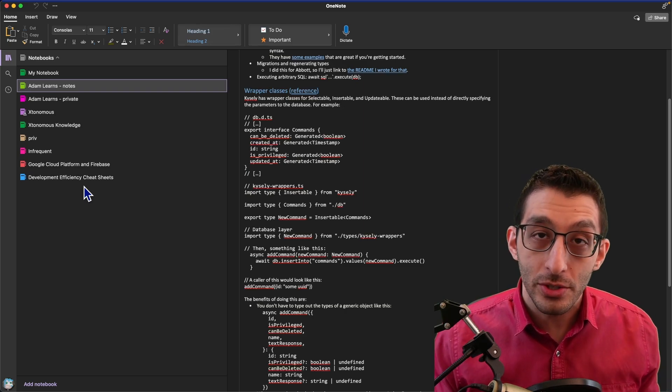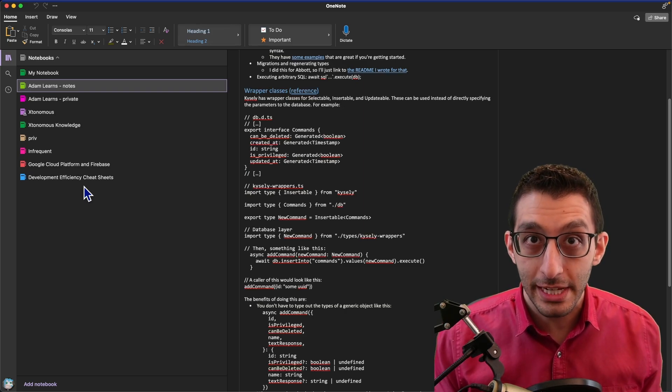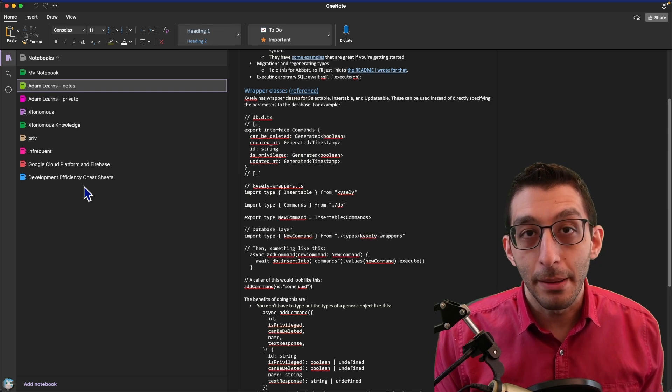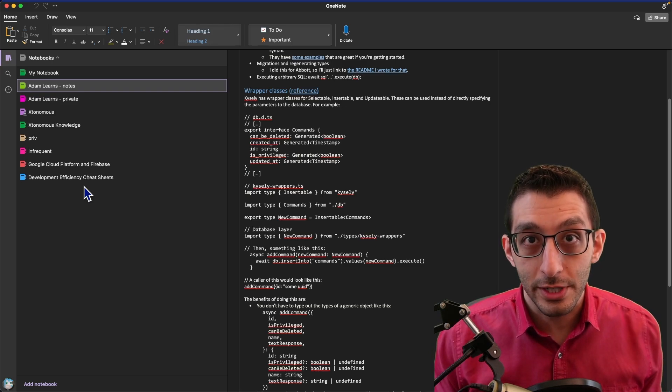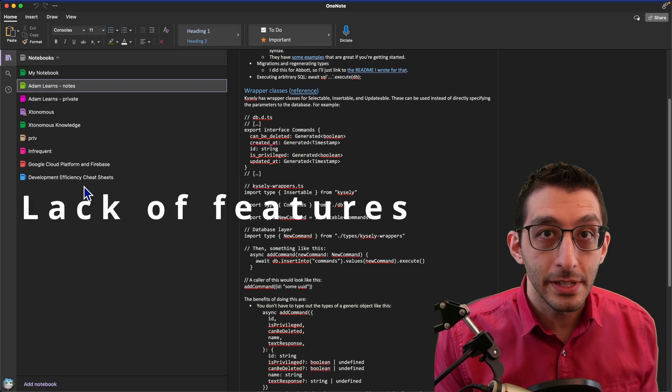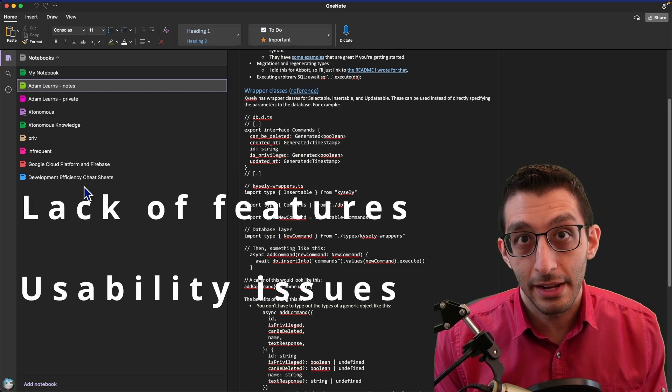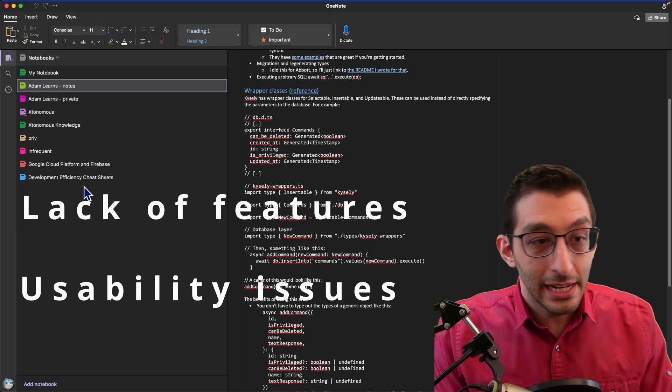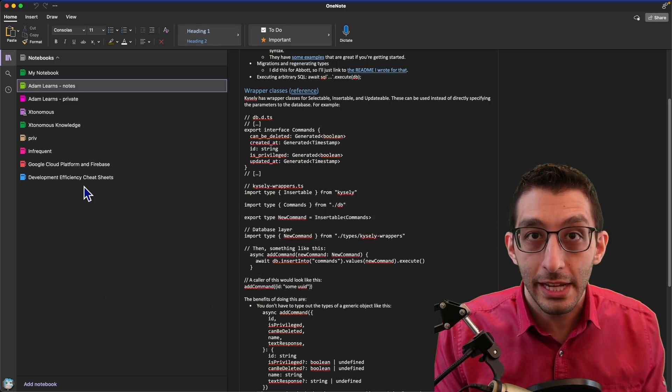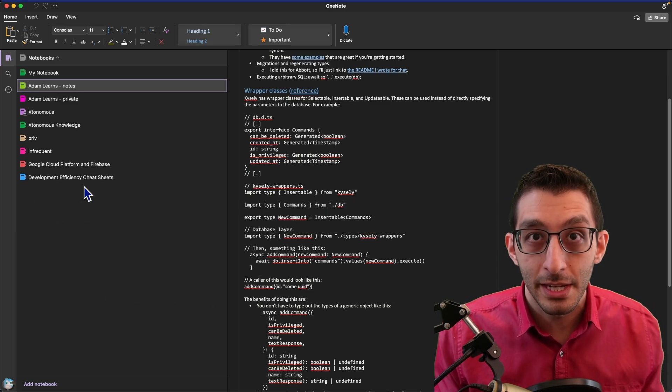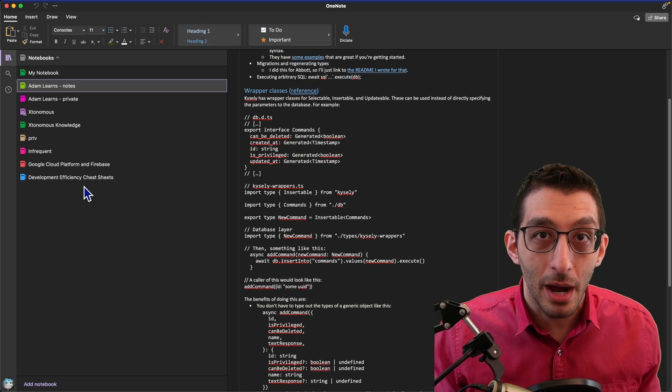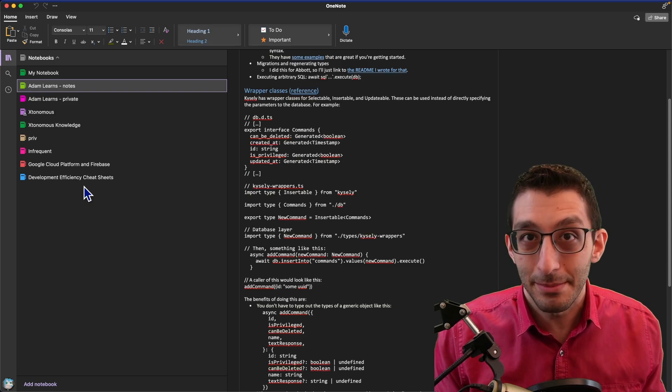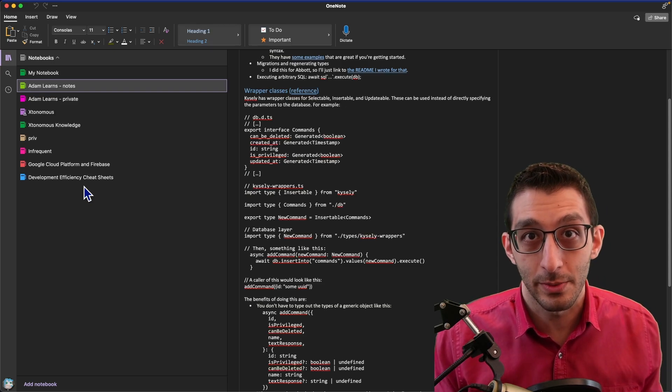I also feel like my note-taking needs have evolved, and that OneNote hasn't kept up. My main two reasons for switching are a lack of features and some usability issues that I've encountered. Even across those two categories, there's really only a handful of problems, but they've become prominent enough and frequent enough that I'm sick of it. I just want to switch.